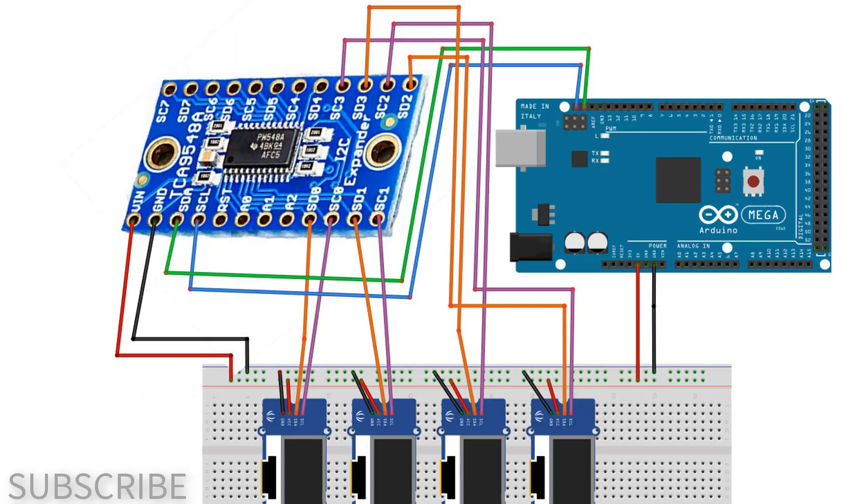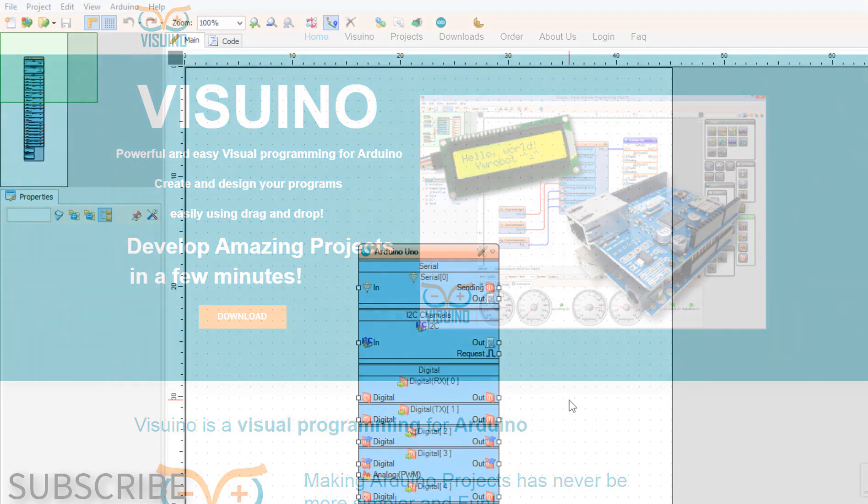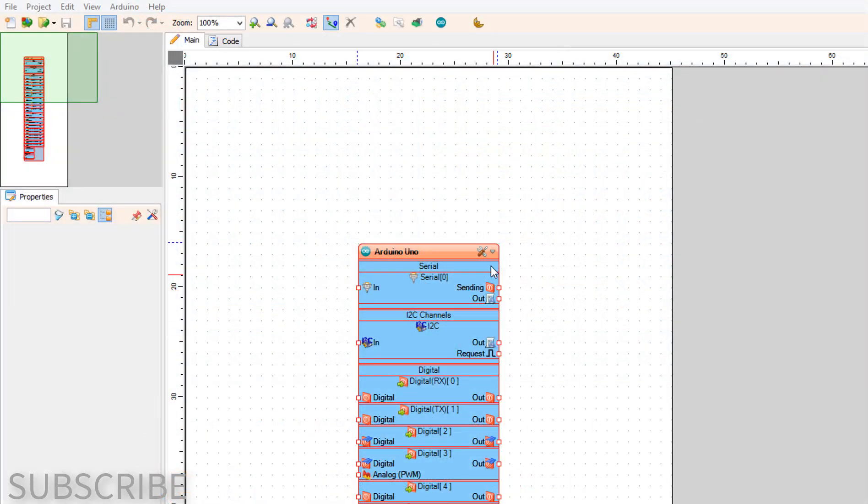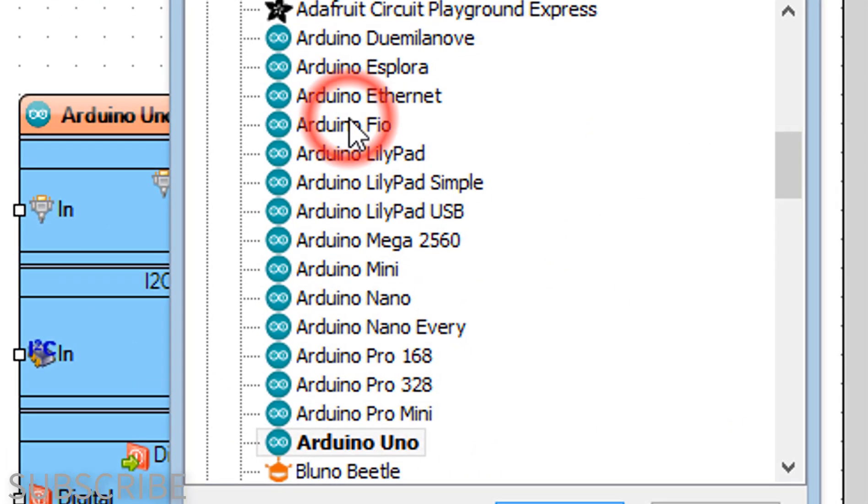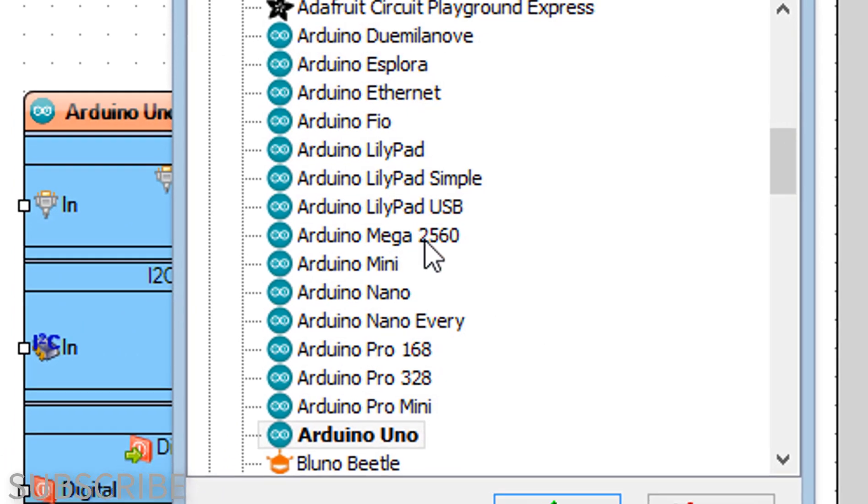Wire everything according to this schematic. Go to viswino.eu and download and install Viswun software. Start Viswun and select the Arduino board.